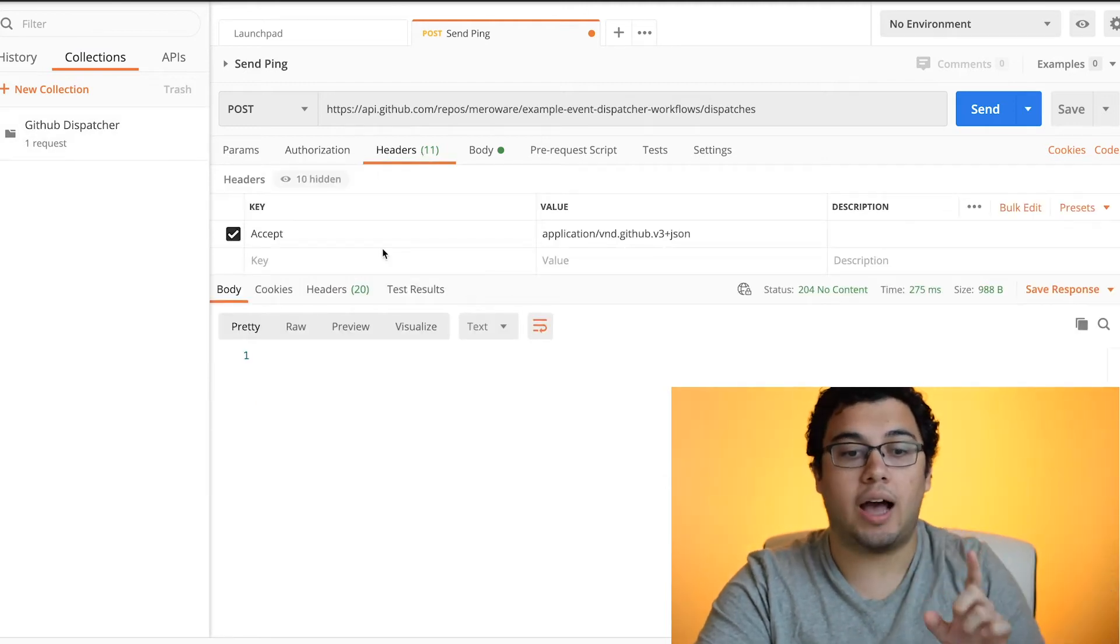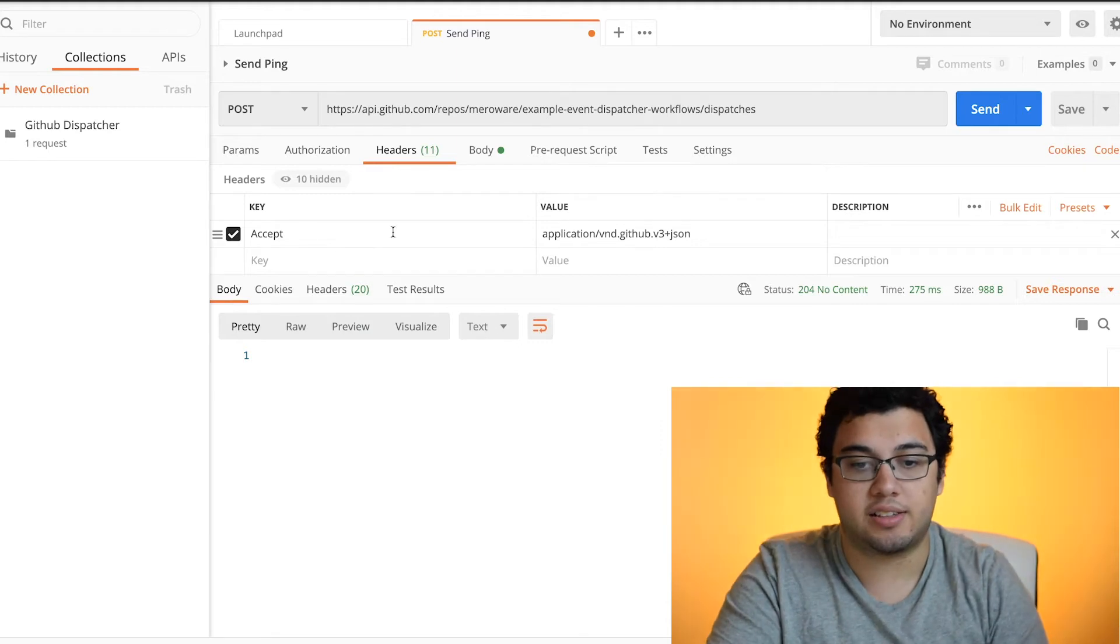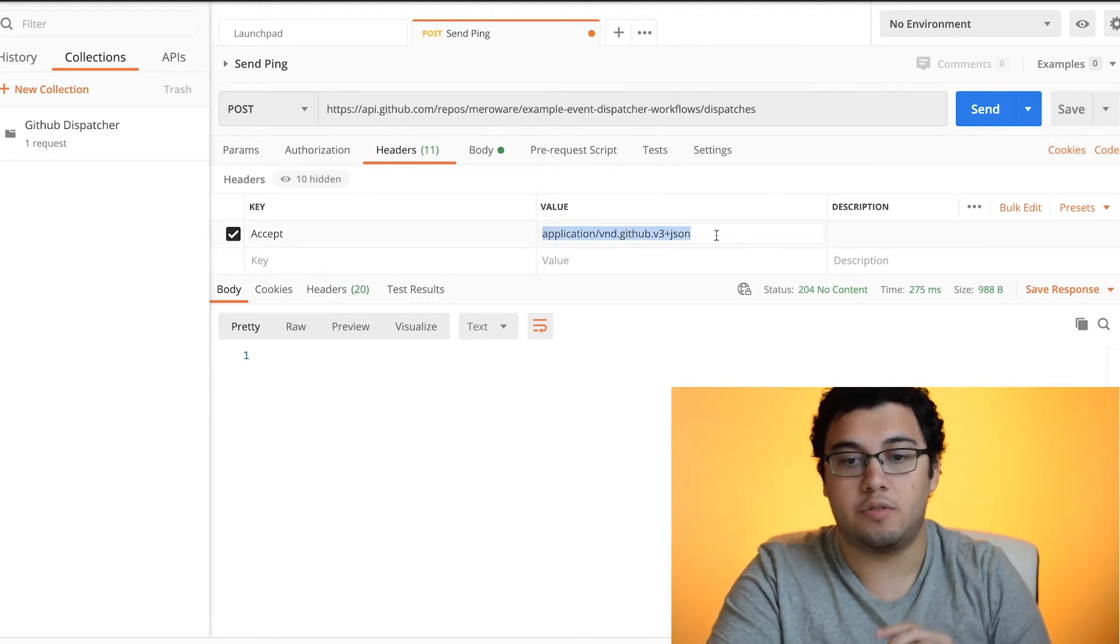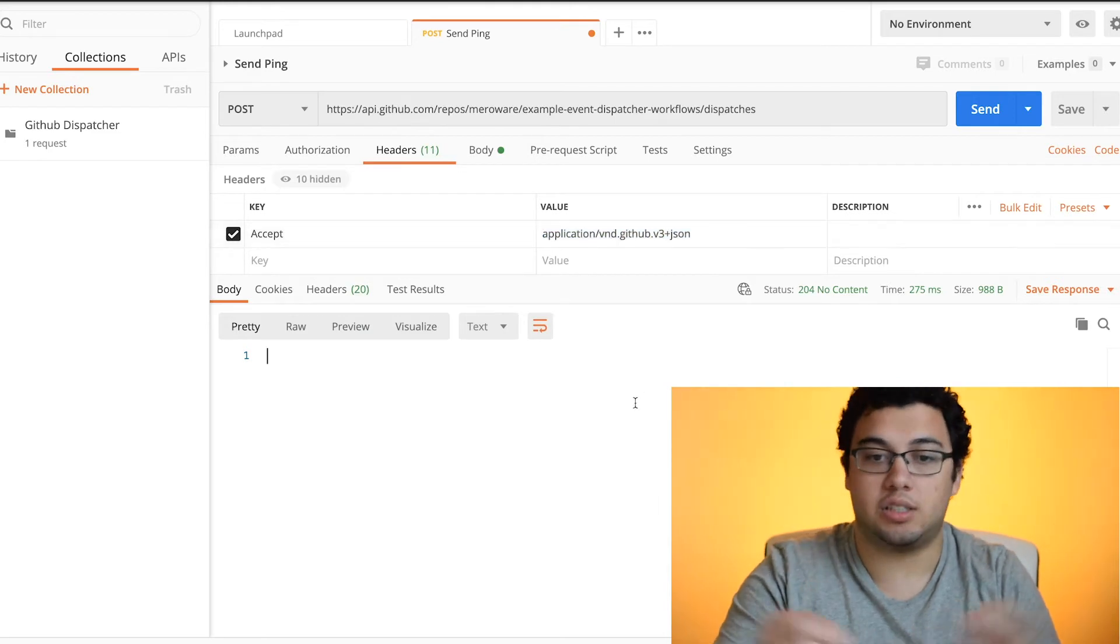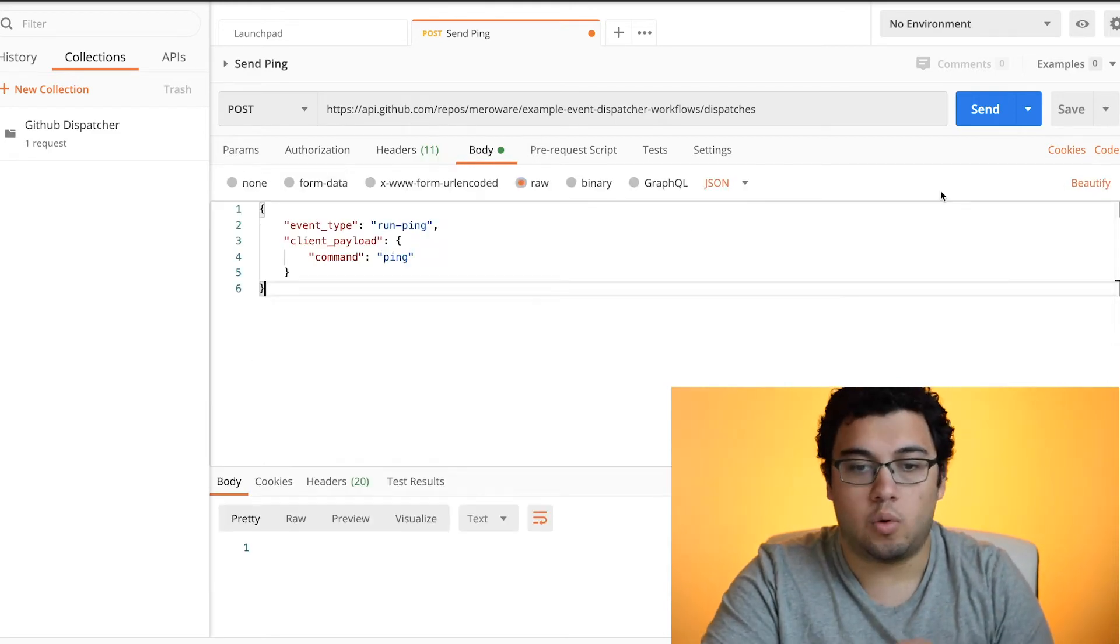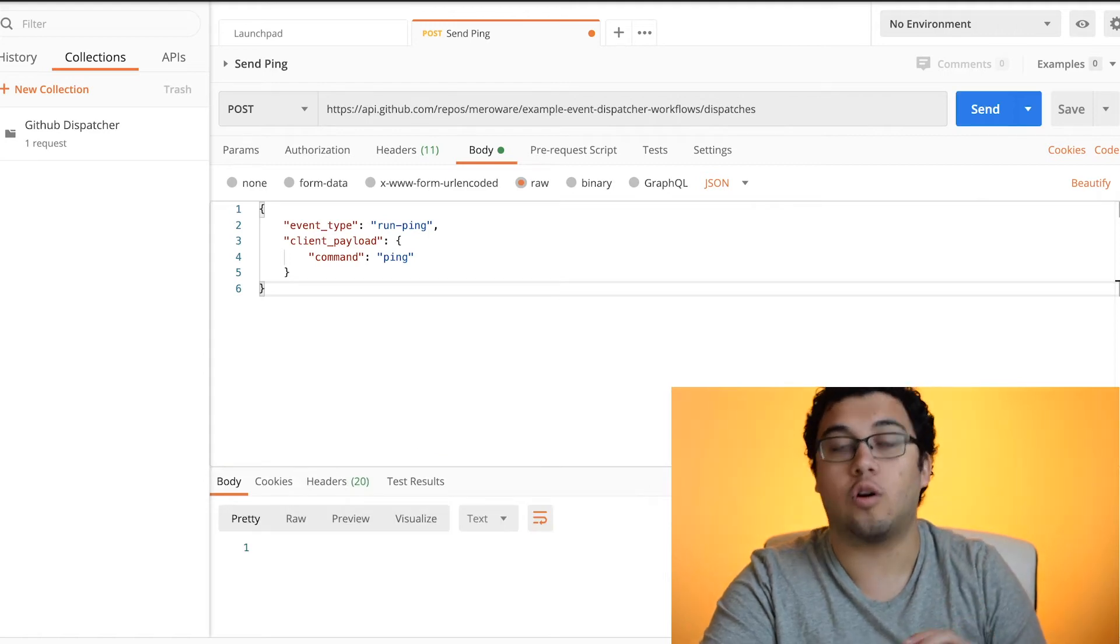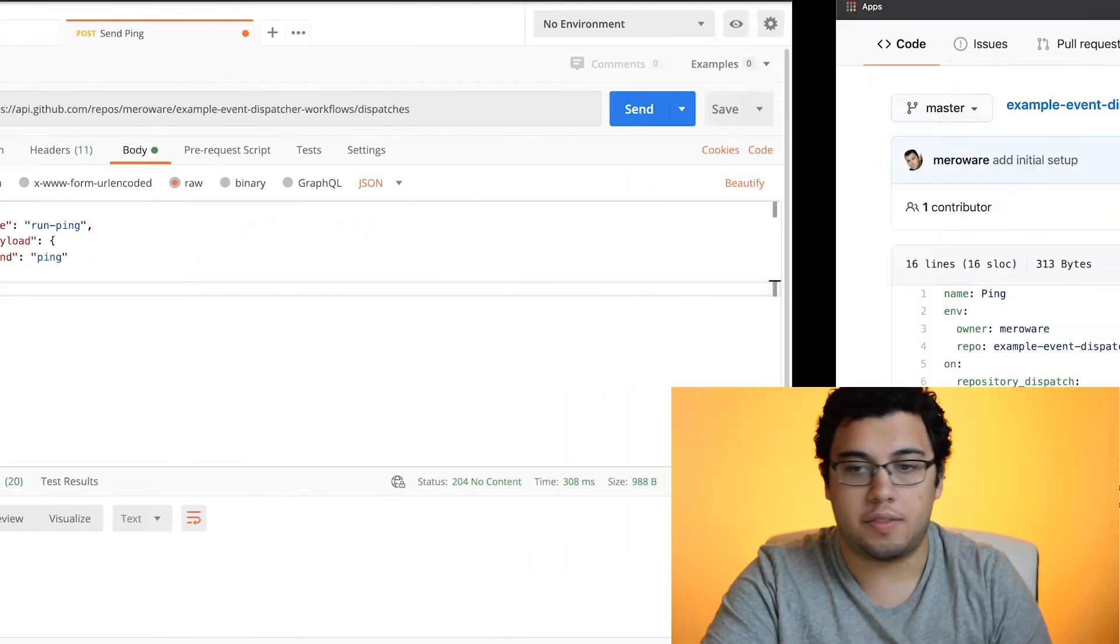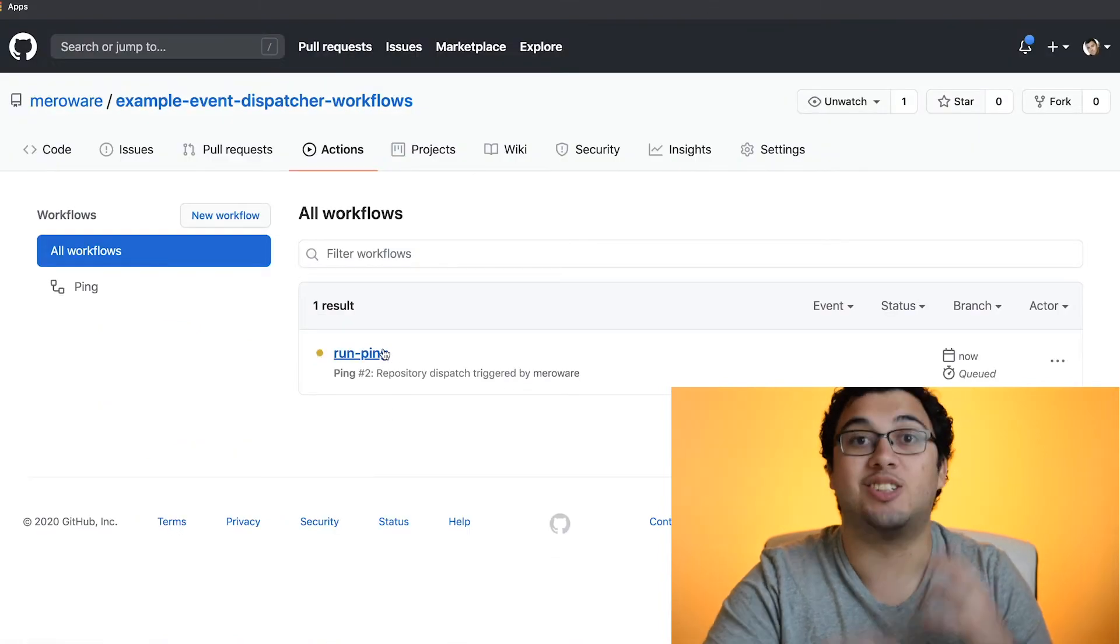Now, the point to have is that you need to set a header. In this case, it's accept and the value needs to be application VND GitHub V3 plus JSON. If not, this won't work. Once we do that and we send it, we'll get a 204, which is normal. And then we'll go to our GitHub actions and you'll see that it's running.